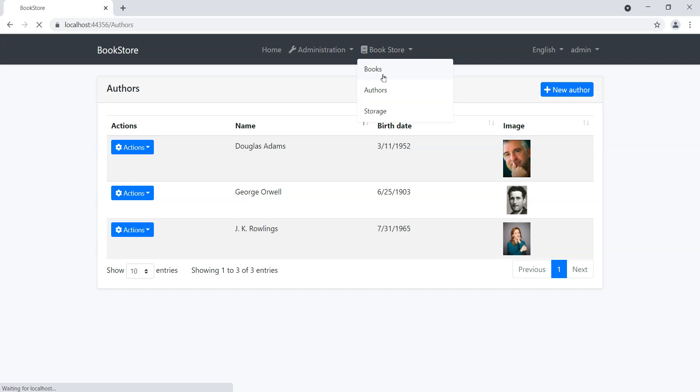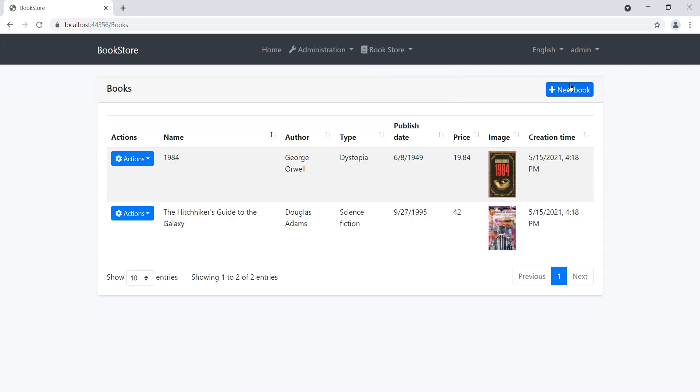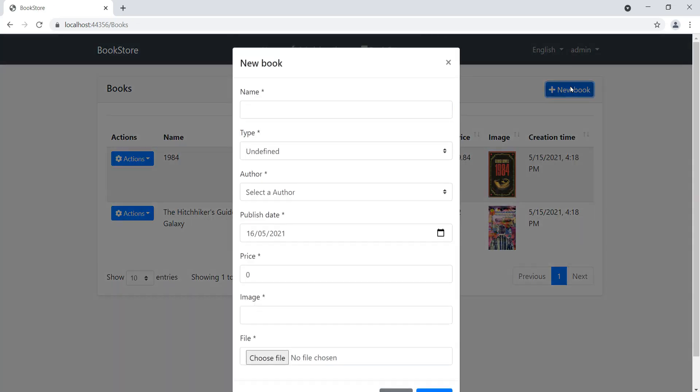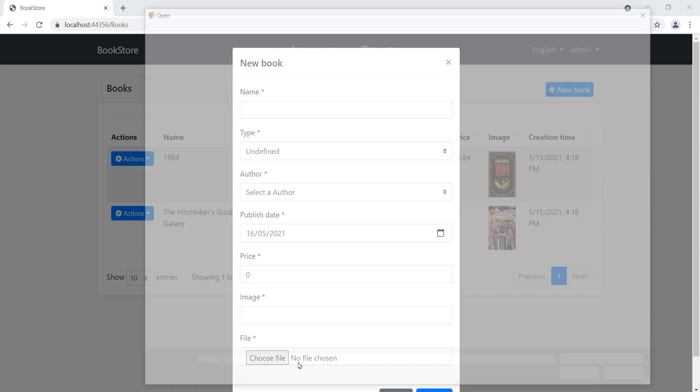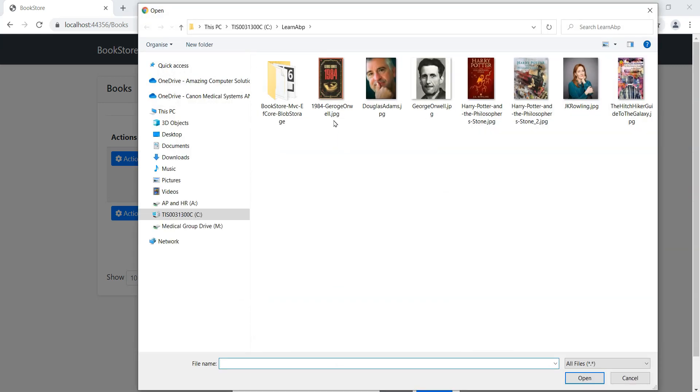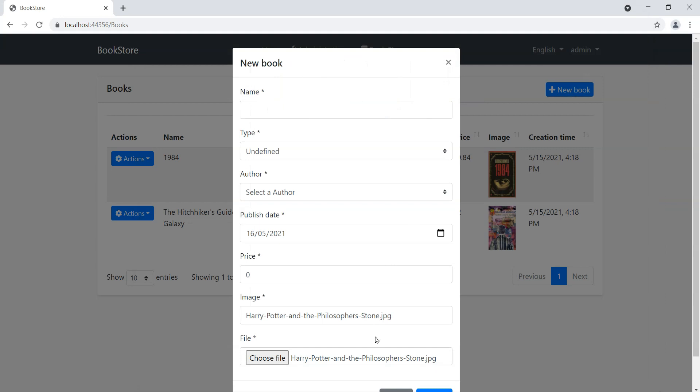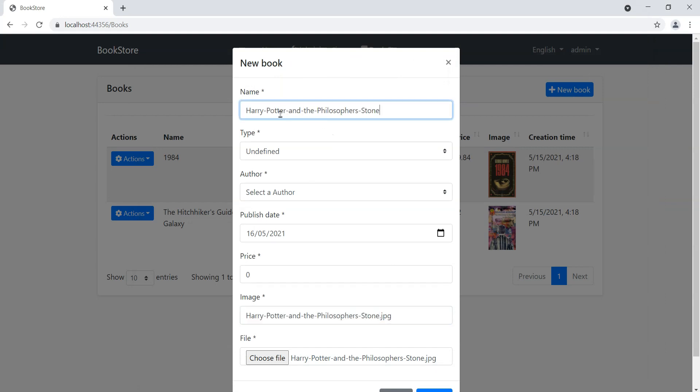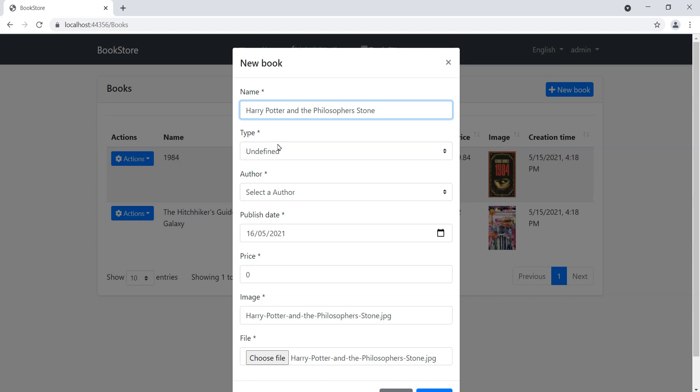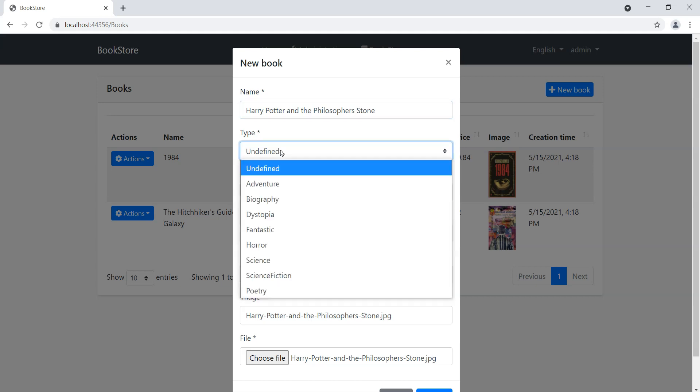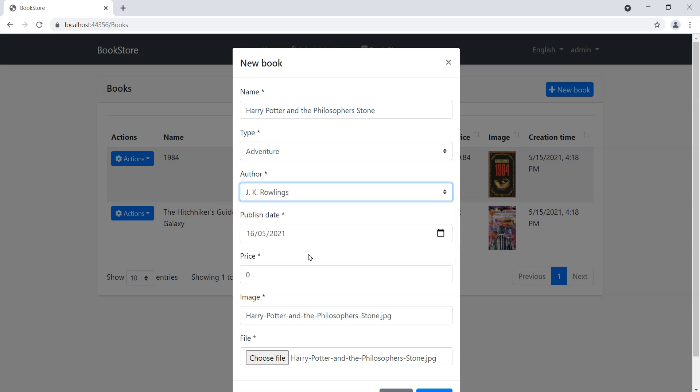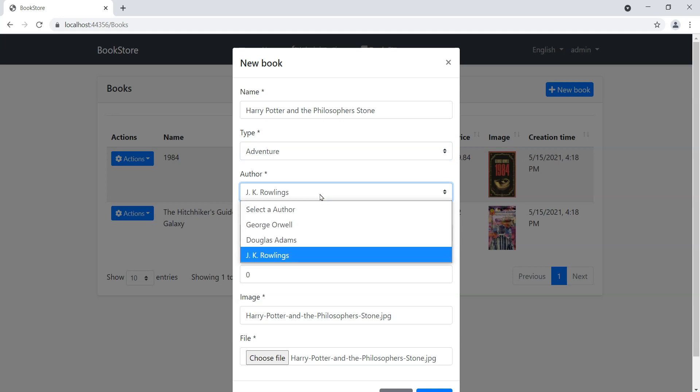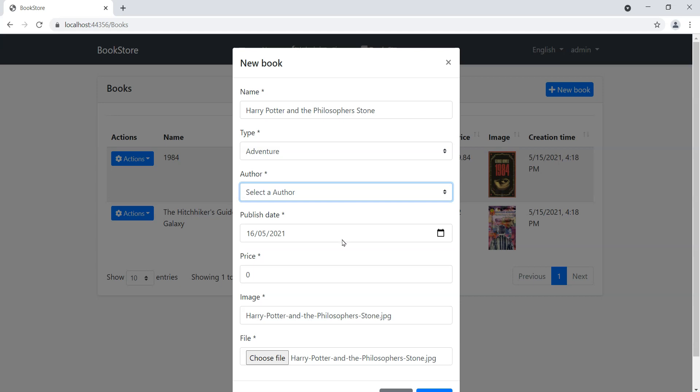You'll notice that in the authors we've got images as well and we've just added JK Rowling. Let's now go back to books and go new book. We'll choose Harry Potter and the Philosopher's Stone, get rid of these dashes, and we'll say that it's an adventure. JK Rowling now appears.